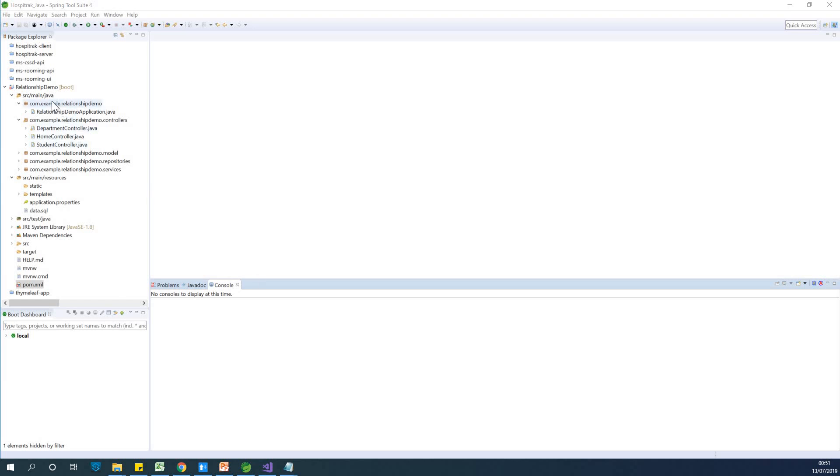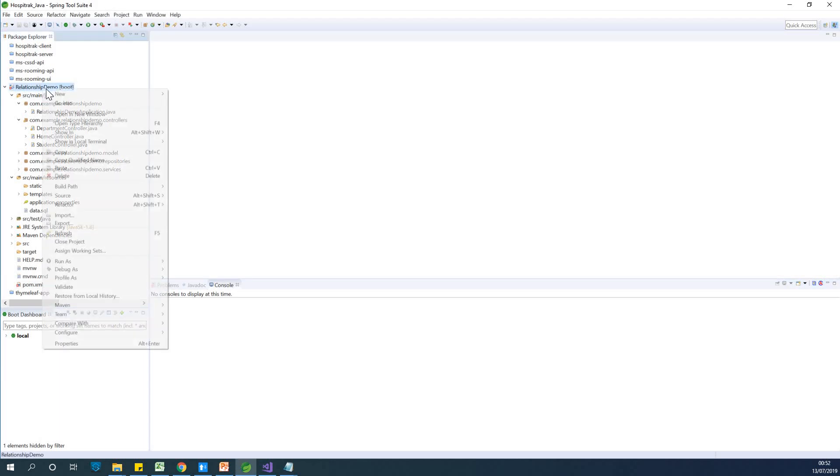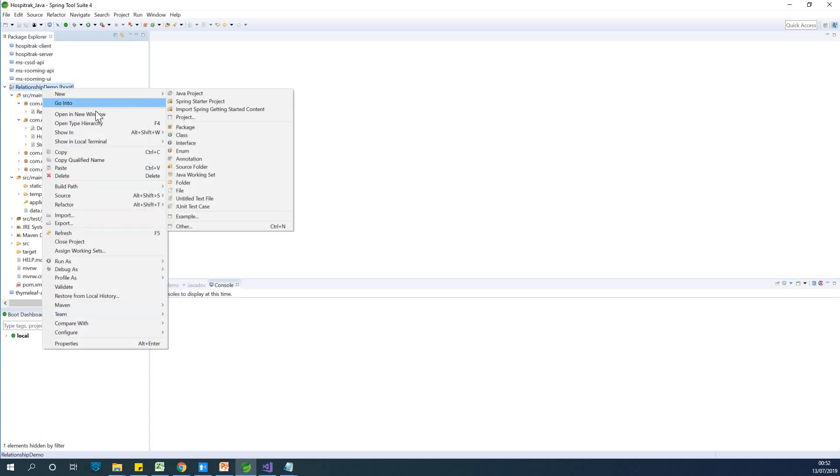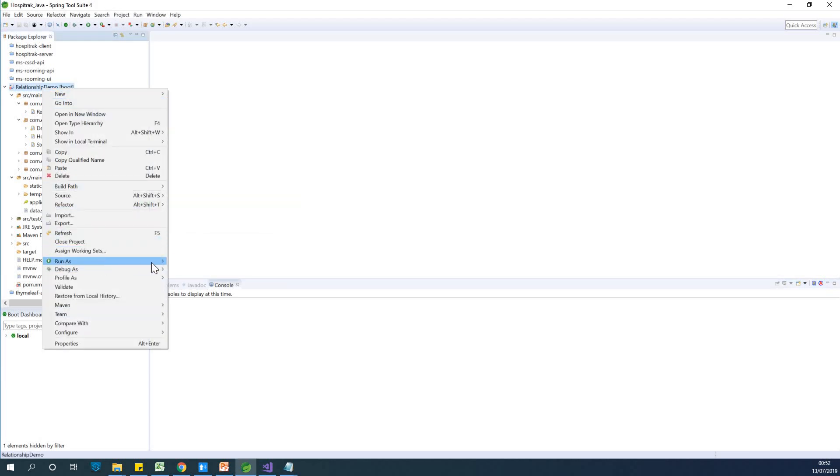So here is a simple application that returns lists of students, lists of departments, as well as a simple homepage. So let me go ahead to run it so that we see what is there. So I want to add a login page to allow users to log in.